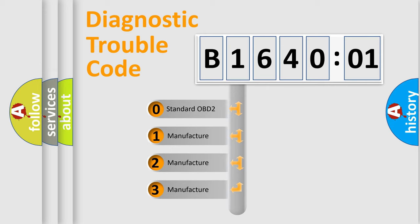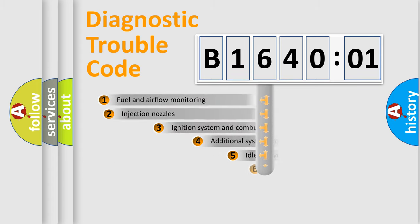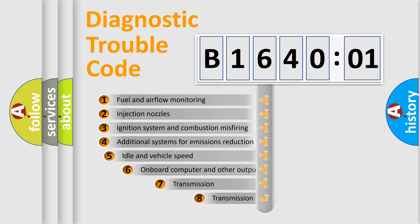If the second character is expressed as zero, it is a standardized error. In the case of numbers 1, 2, 3, it is a manufacturer-specific expression of the car-specific error.